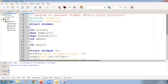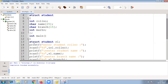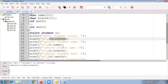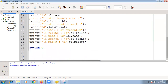Inside main, we declare the struct variable: `struct student s1`. Then we prompt the user to enter the student roll number using `scanf("%d", &s1.rollnumber)`. Similarly we get values for `s1.name`, `s1.branch`, and `s1.marks`. Then we print all the details — roll number, name, branch, and marks — using the dot operator to access each member.